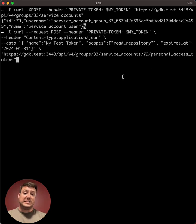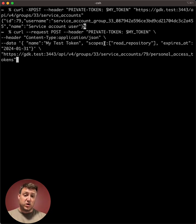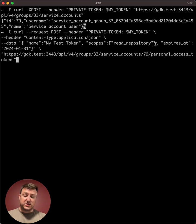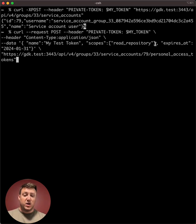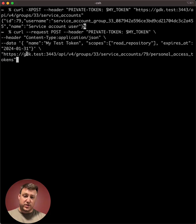This endpoint does require a few parameters, including the name for the token, any scopes for the token. Here we specify a read repository, but that could also be write repository or API for full API access. And finally, an optional expiration date for the token.